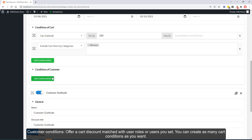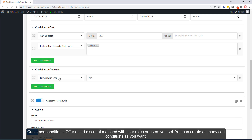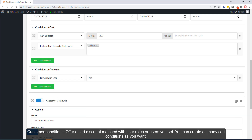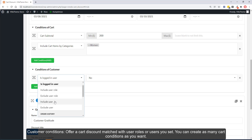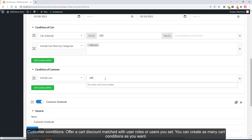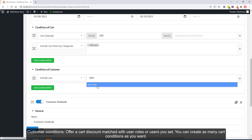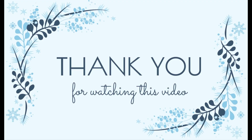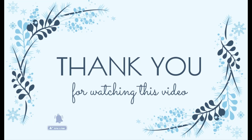Customer conditions: offer a cart discount matched with user roles or specific users you set. You can create as many conditions as you want. Thank you for watching our video — subscribe to our channel to get new useful videos.